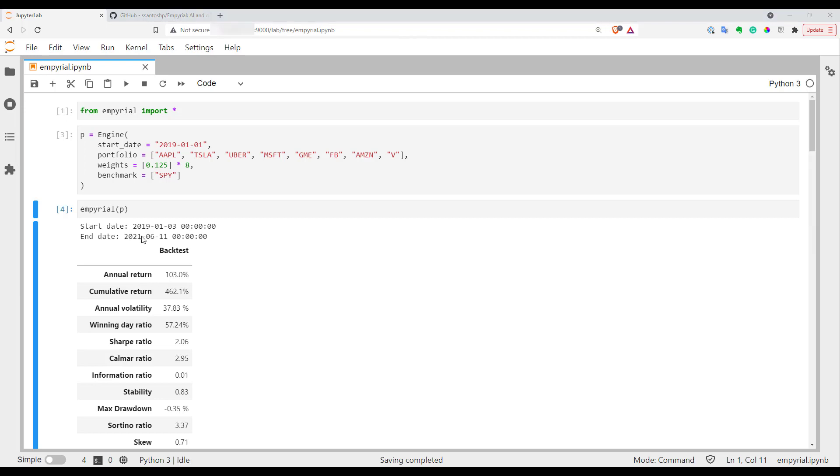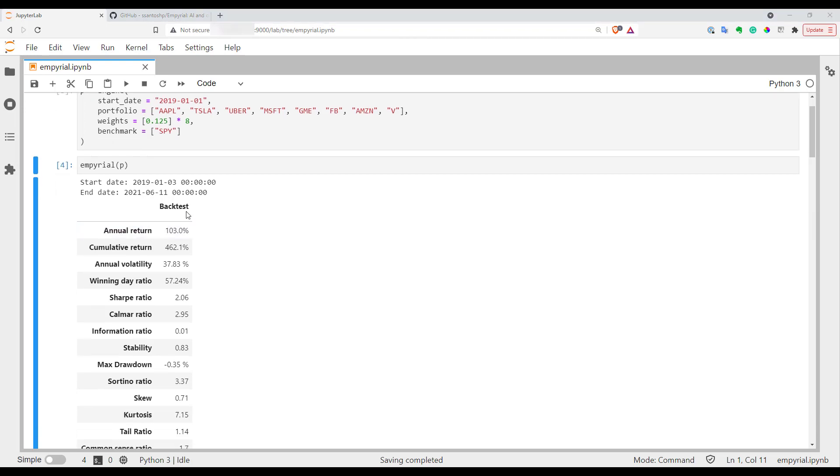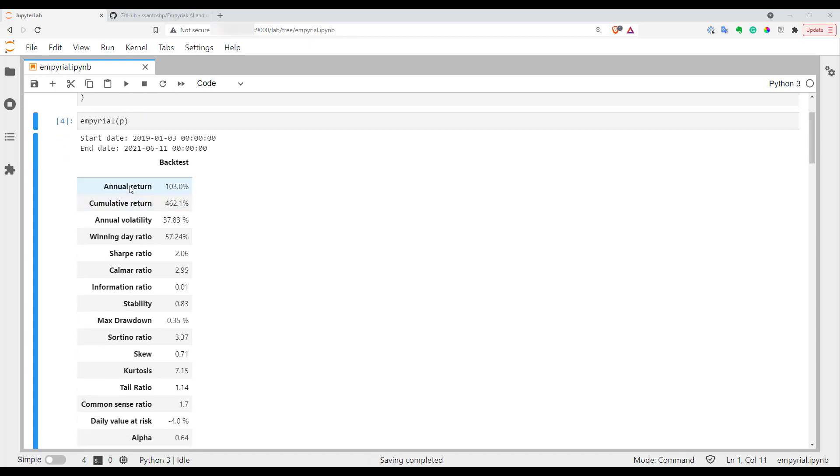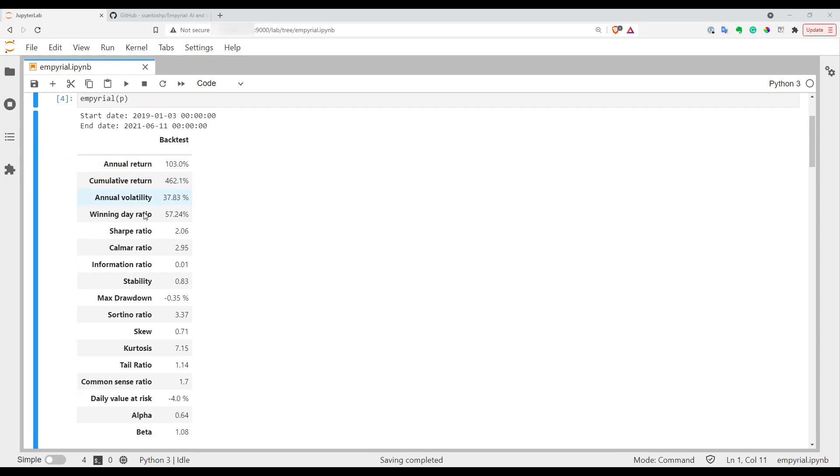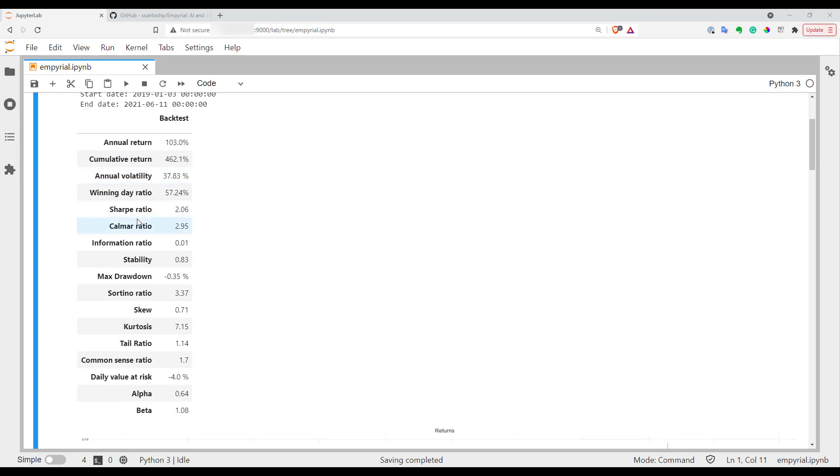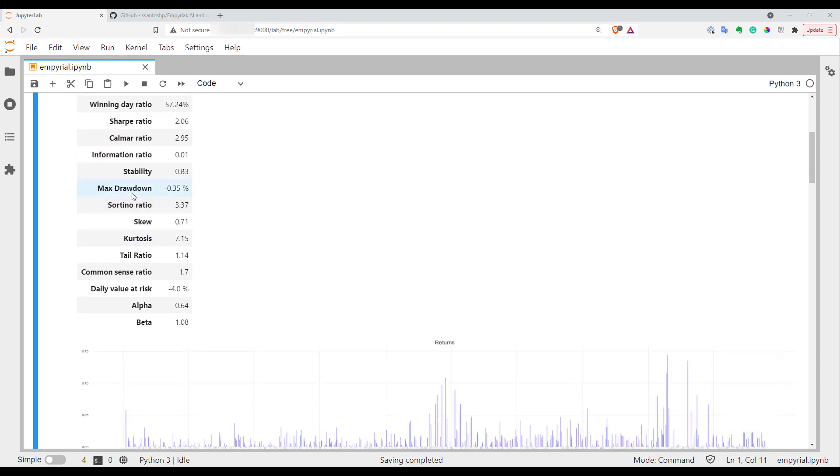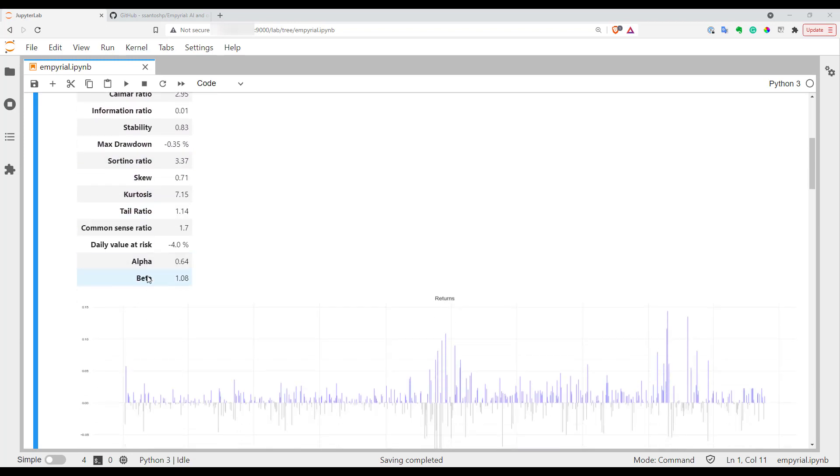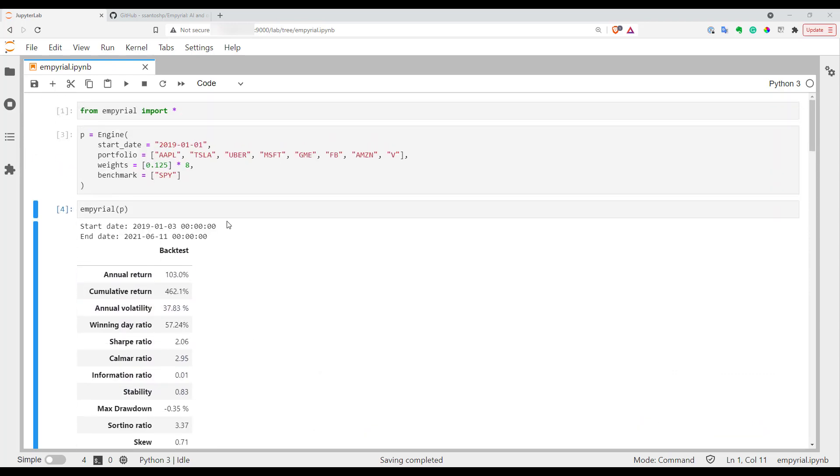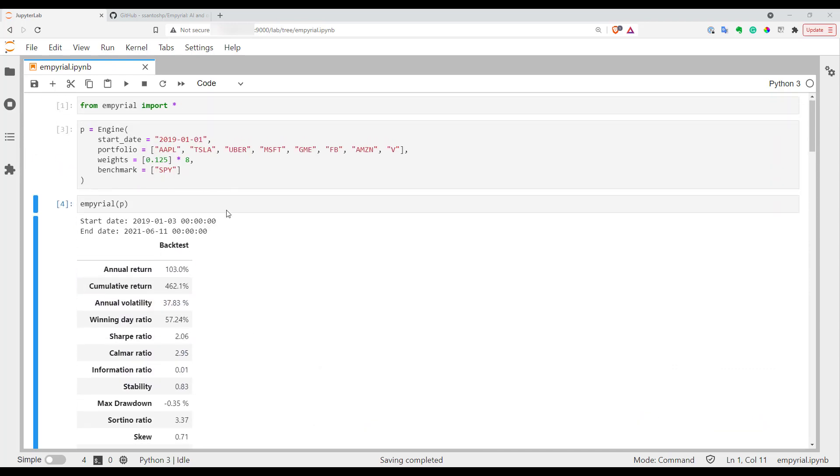As you can see in the output you have quite a lot of useful information about your portfolio. You have returns, volatility, Sharpe, Calmar, max drawdowns, Sortino and so on, alpha, beta for your benchmark.